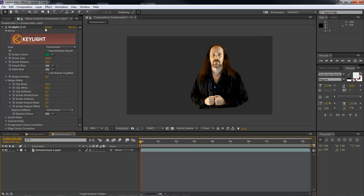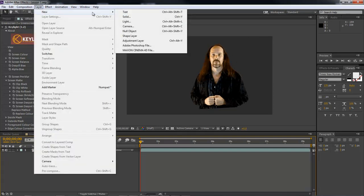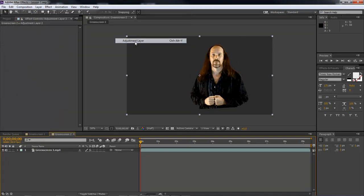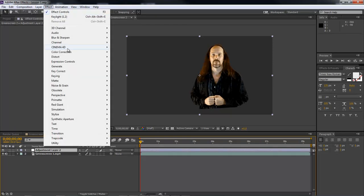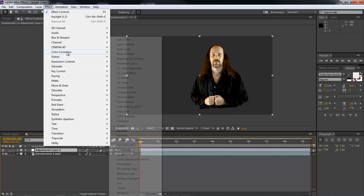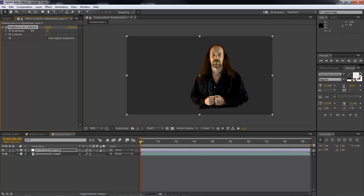So now, let's come over here and add in a new adjustment layer, and then come to effect, color correction, brightness, and contrast. Now, we want to drop this down to about 110, instead of so bright. It's sort of a little bit dark. However, as you can see,